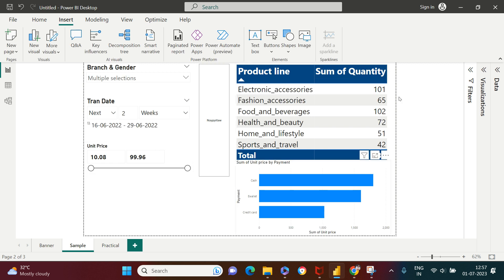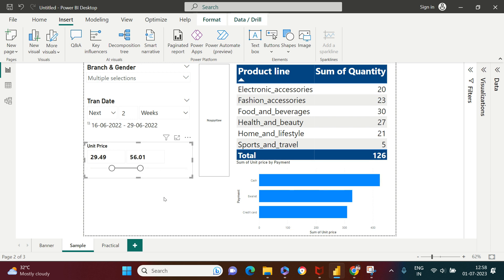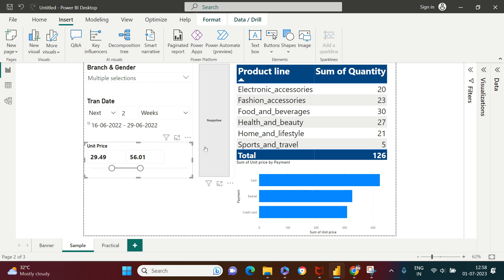Similarly, if you want to see this information between a certain price range, you can also do that — which we usually do while doing online shopping. So let's say I want to see this information for the price range between 29 to somewhere 56. This is how you can adjust that and view it. So you see how simple this is? All of these things which you just saw are nothing but slicers.